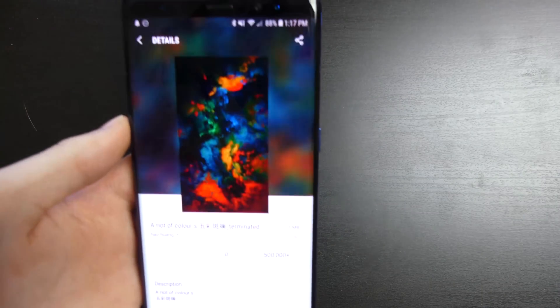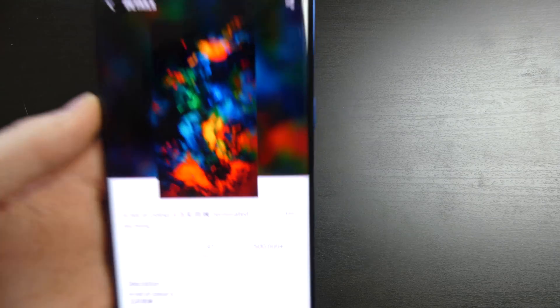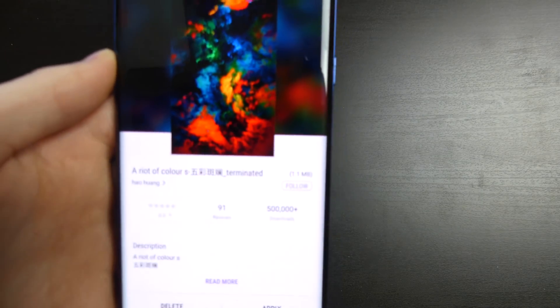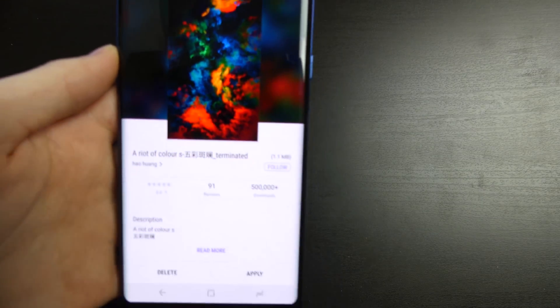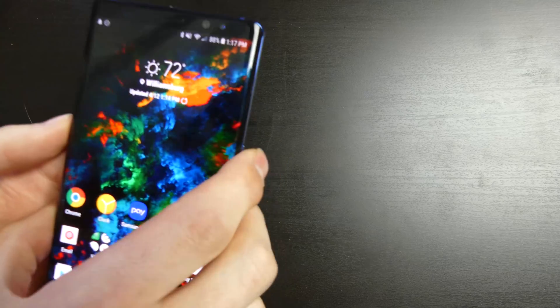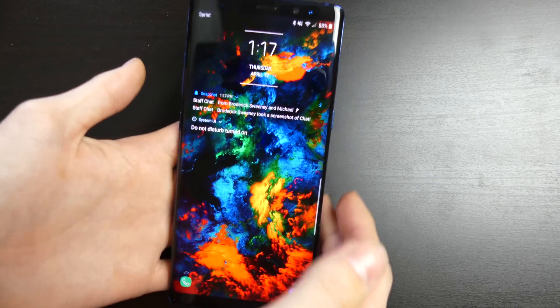So if you guys want to, trying to see what it is called. It is a riot of color is what it's called. So that is the name of it right there, riot of color. Pretty nice background. It looks really cool on the different lock screens and stuff like that.